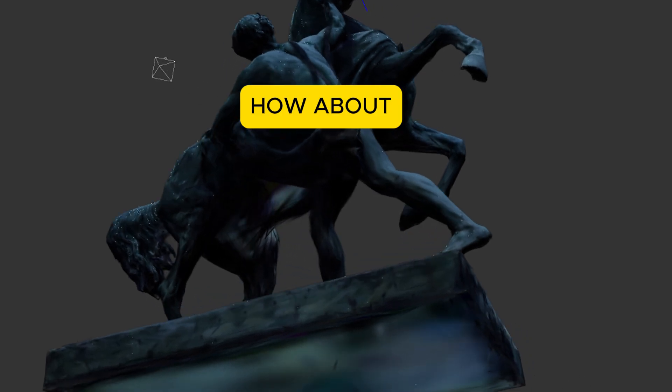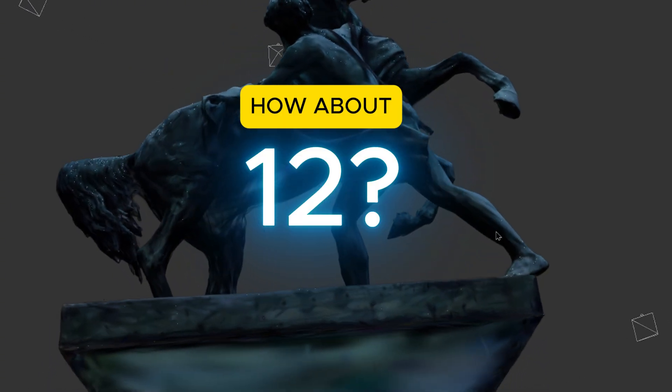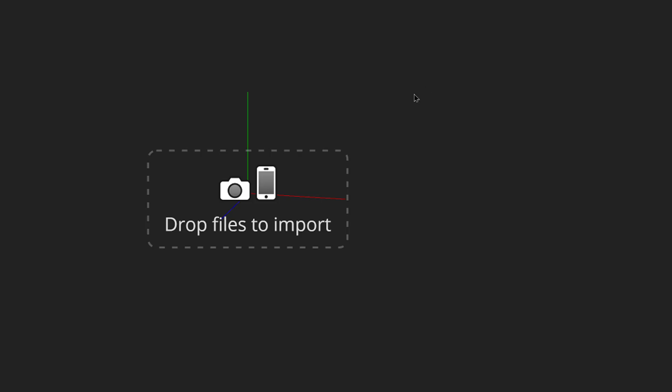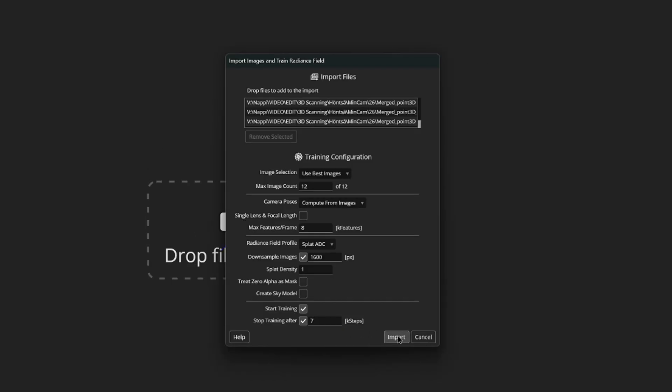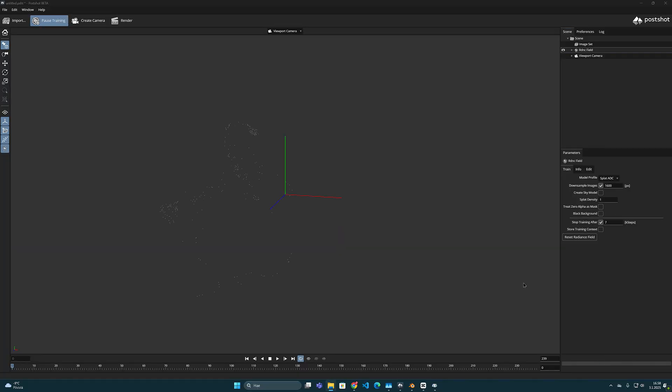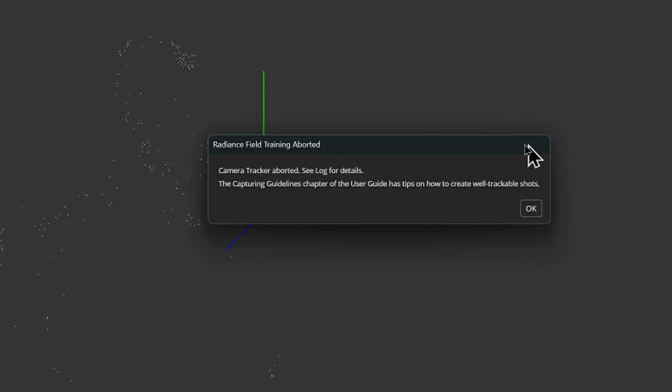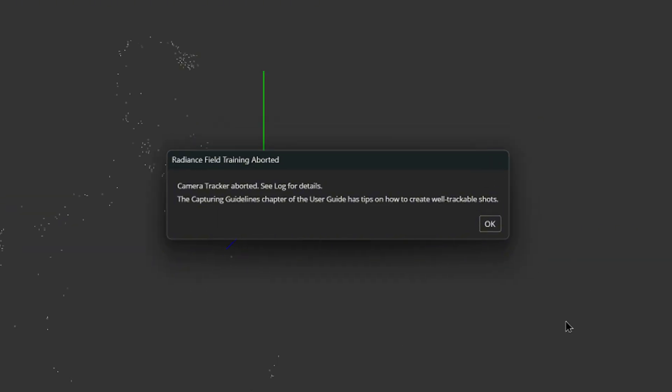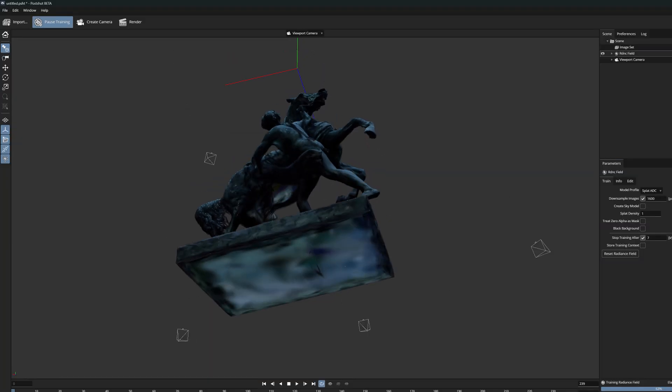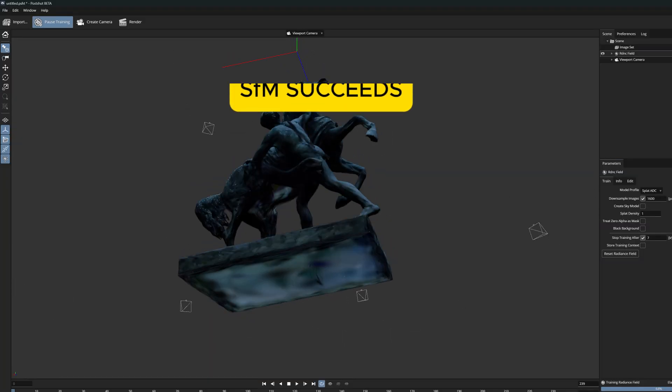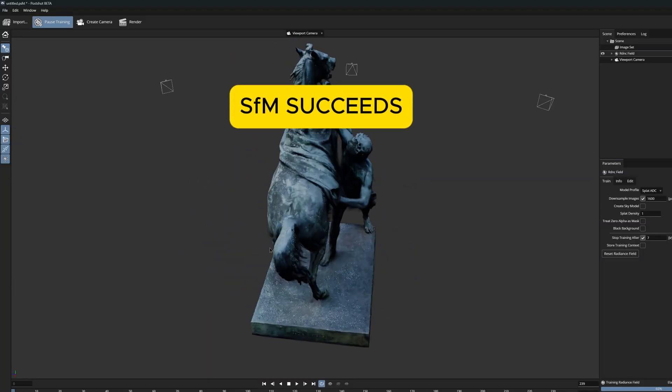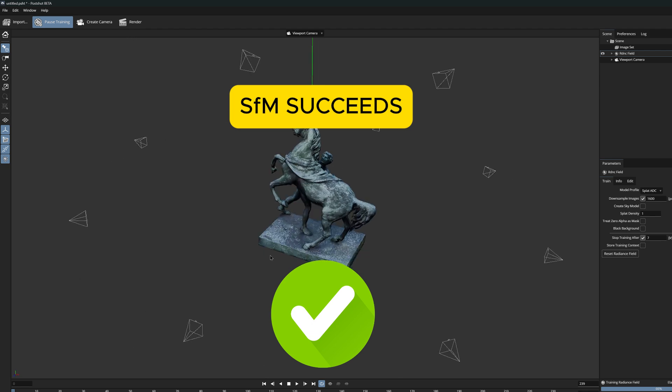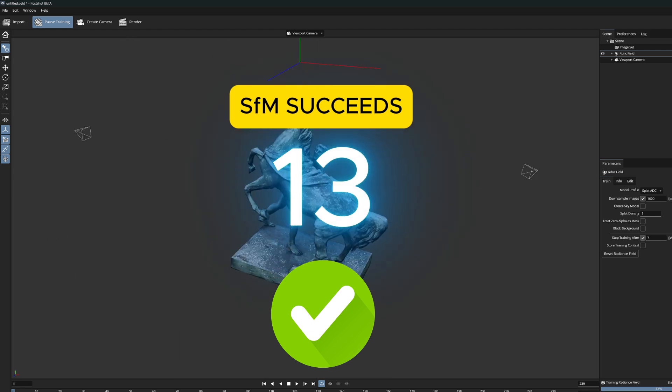But can we still drop a frame? Okay, now we have reached the limit. Pose shot says it can no longer calculate camera angles from 12 images. So pretty good after all, structure from motion can be done from at least 13 frames.